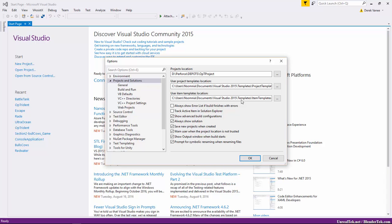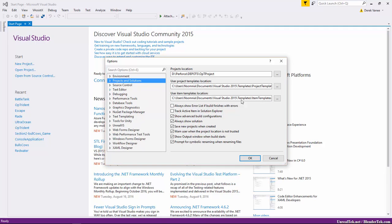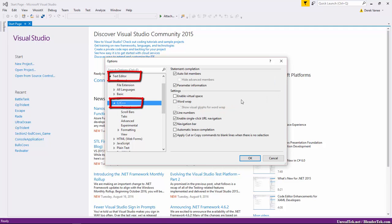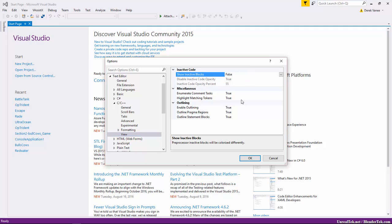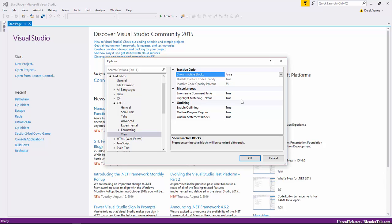Under Tools > Options > Text Editor > C/C++ > View, find 'Show Inactive Blocks' and set it to false. By default it's true, but when true some things will be grayed out and hard to read, and sometimes you can't even edit — it's rare but it makes things easier when it does come up.